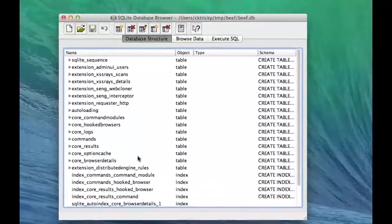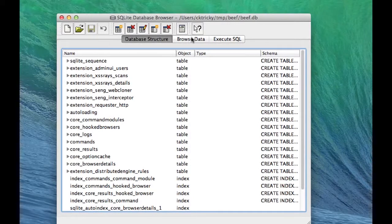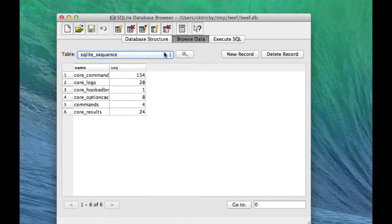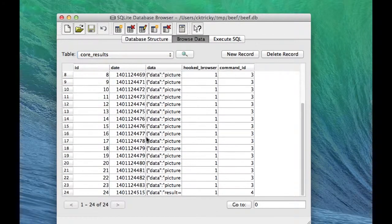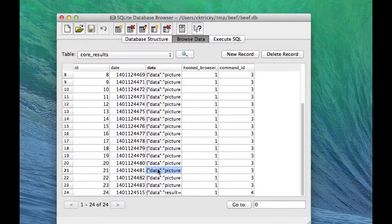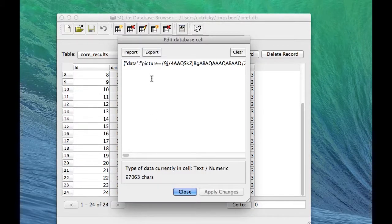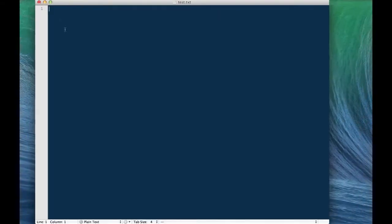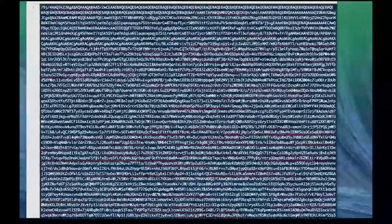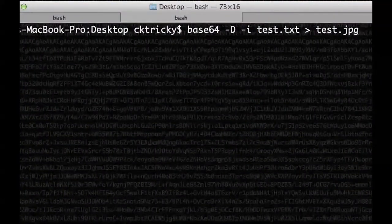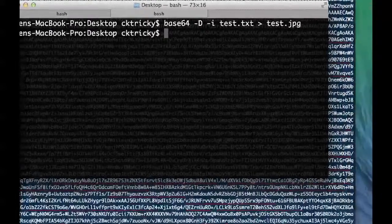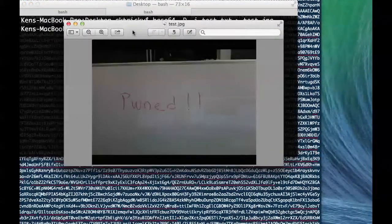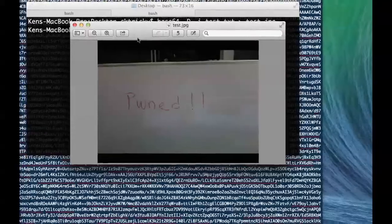In order to do that, we open the beef database with SQLite browser, navigate to the data, save it to a text file, and then convert that text file to a JPEG. When this data is pasted into the text file, it requires a little bit of cleanup, so we'll do that now. Then we'll save the file, navigate to the command line, perform a base64 decoding operation, and output that result into a JPEG file. And as you can see, we have a JPEG that shows that we are pwned.